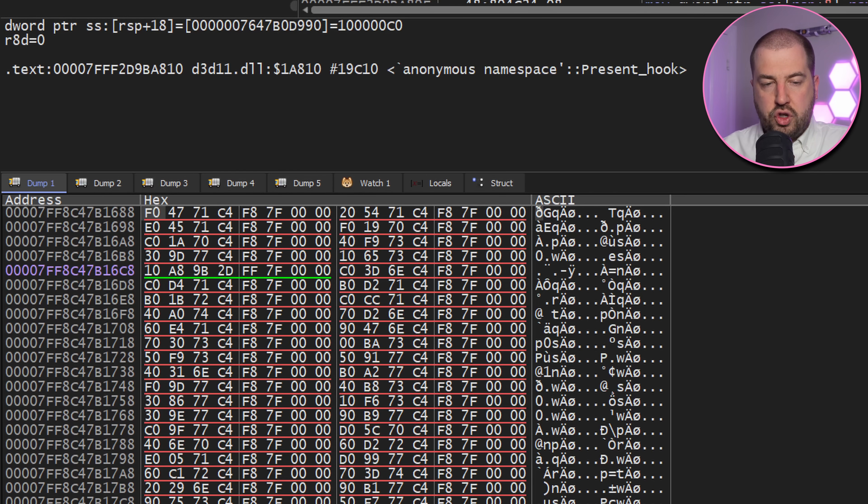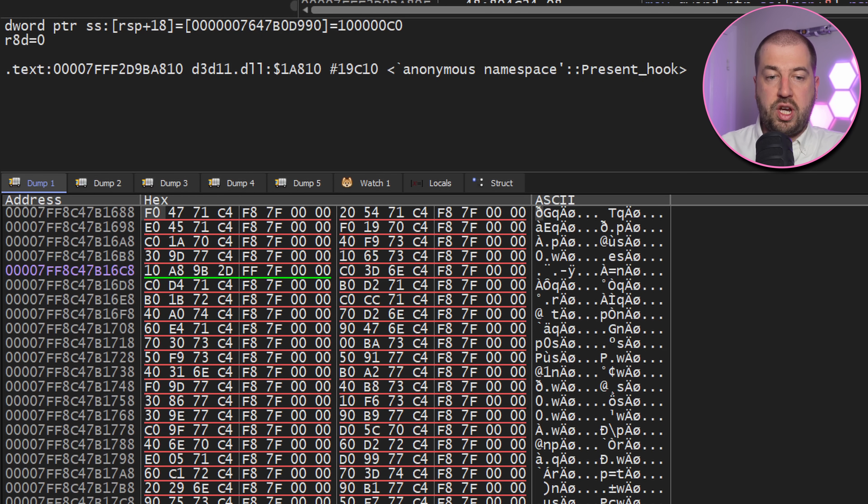There is, however, a shortcut we can take, which I've only just now realised, having gone through all of this misery. The array of function pointers for the IDXGI swapchain method is static. All swapchains use the same array in memory.